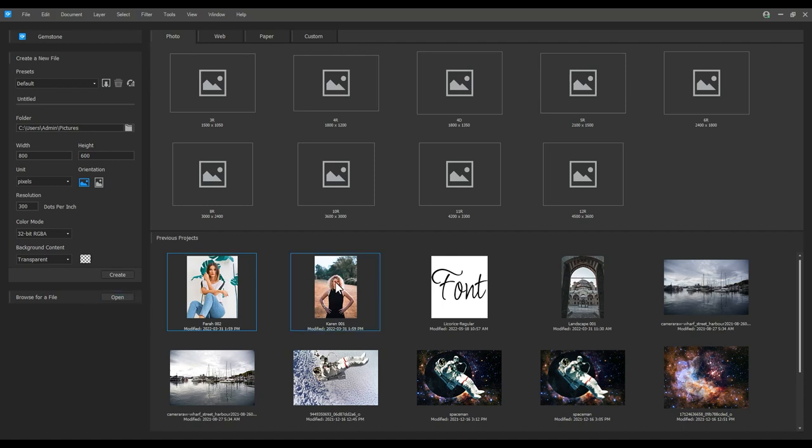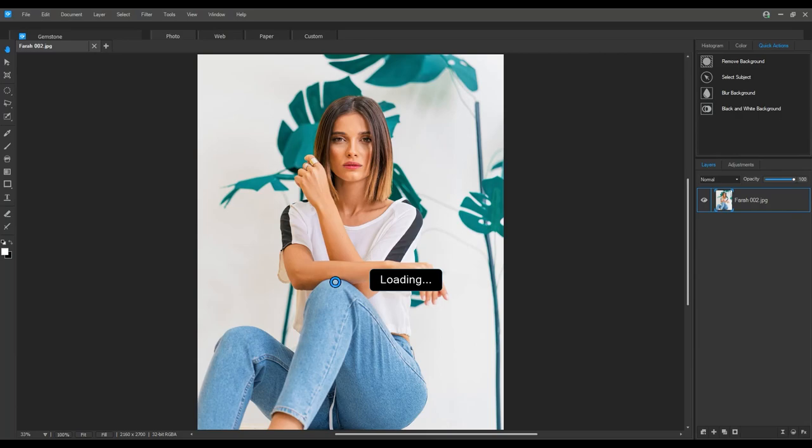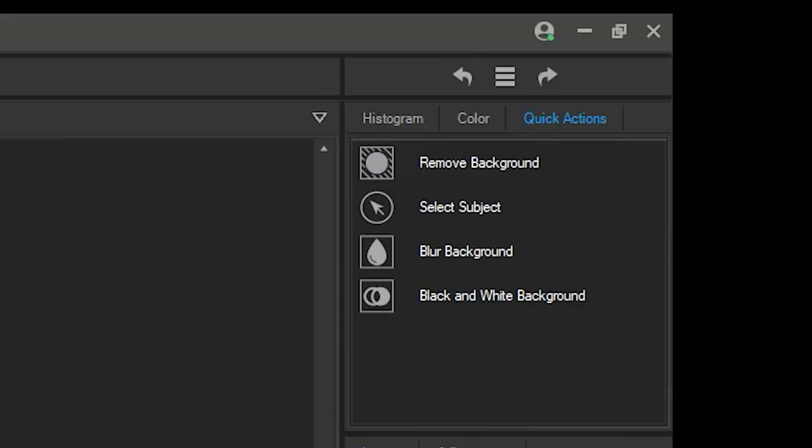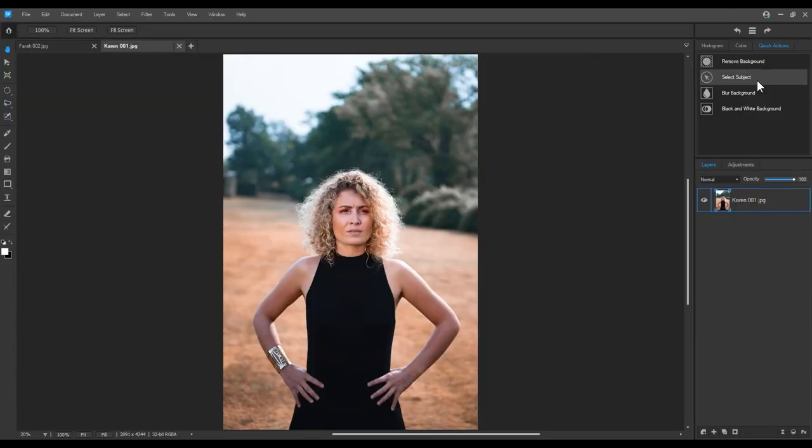Let's show off the select subject feature. Select subject is a super fast way to isolate people in your images. From there we can mask or even add adjustment layers. I'm going to give you two different examples.